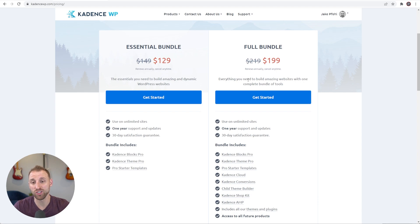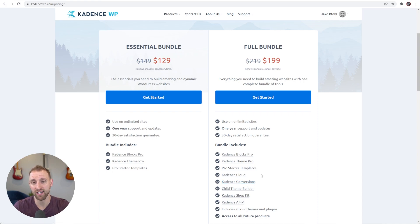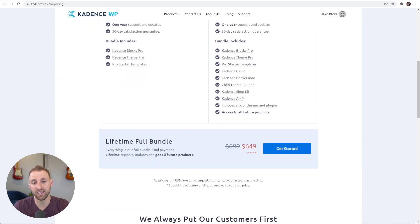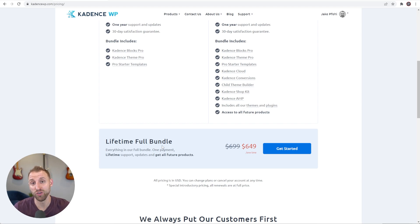My name is Jake from startblogging101.com. Before we begin, in order to do this with Cadence you will need to purchase the full bundle rather than the essential bundle, because the full bundle comes with Cadence Conversions and we're going to be using Cadence Elements plus Cadence Conversions. There is an annual fee, or there is a lifetime full bundle which is a one-time cost — that's what I purchased, it's been my favorite purchase of the entire decade. I will have a link to the full bundle in the description below.